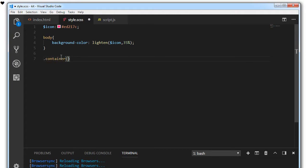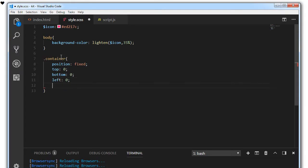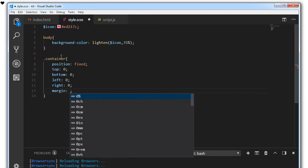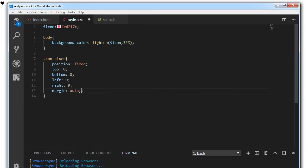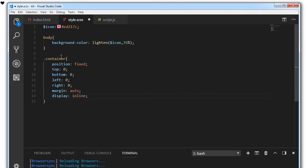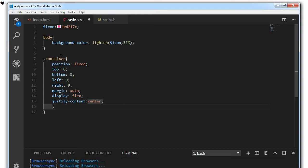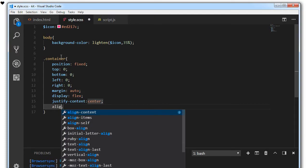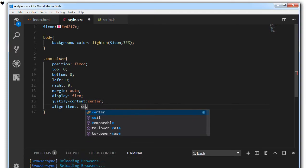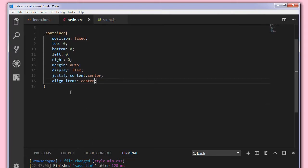We'll target the container class. We'll set its position to fixed, top 0, bottom 0, left 0, right 0, and we'll set the margin to auto. We'll make it display as flex, justify the content to center, and align the items to center again. Click on save. You can see the icon is in the middle of the page.